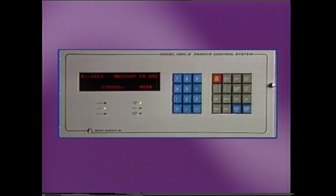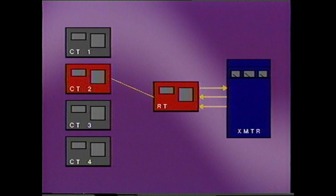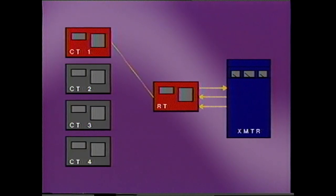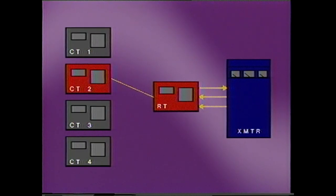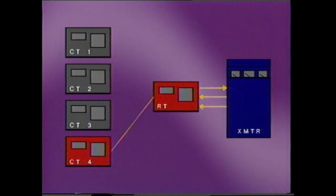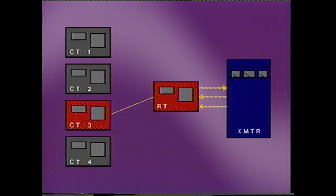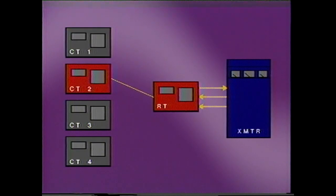The MRC-2 offers multi-control terminal capability. Up to four control terminals may access a given remote terminal. The unit designated as master control terminal has control capability. The balance of control terminals have data acquisition capability.